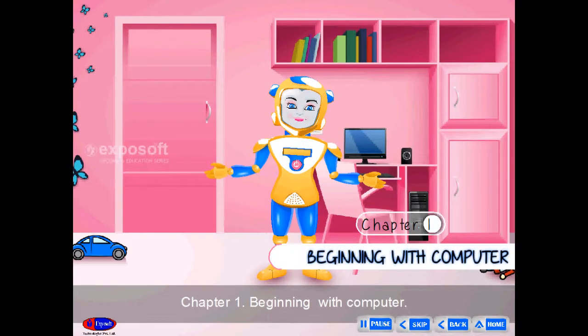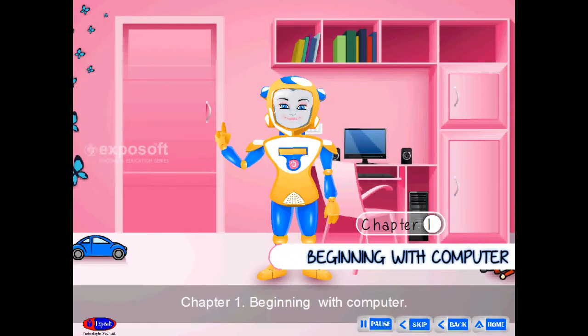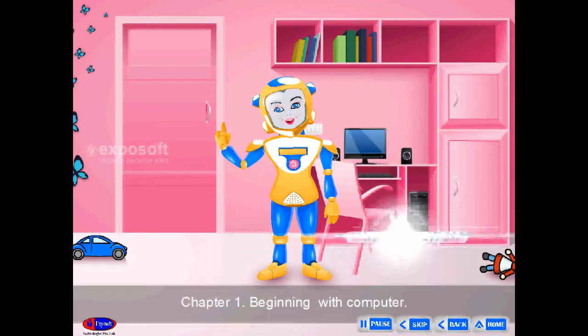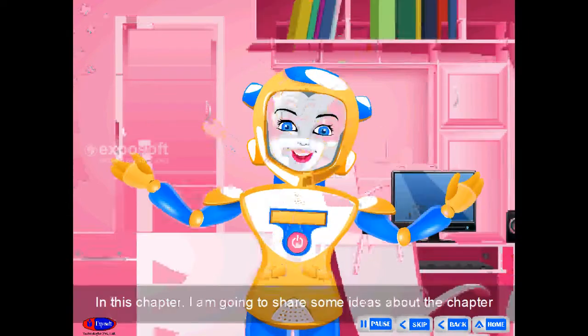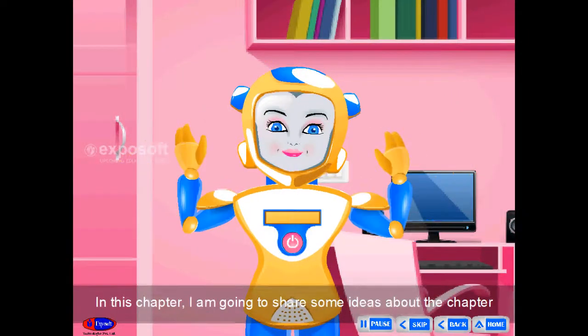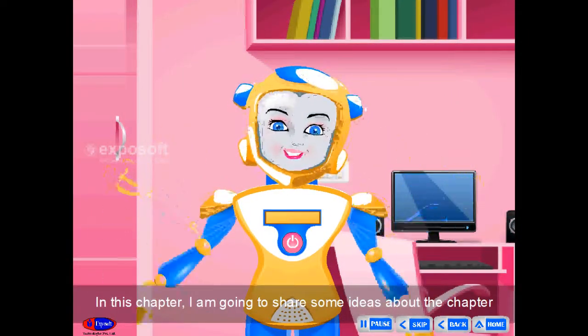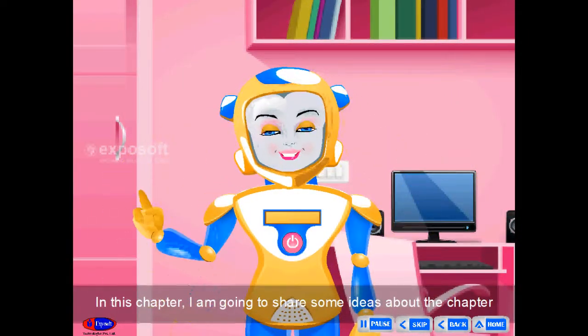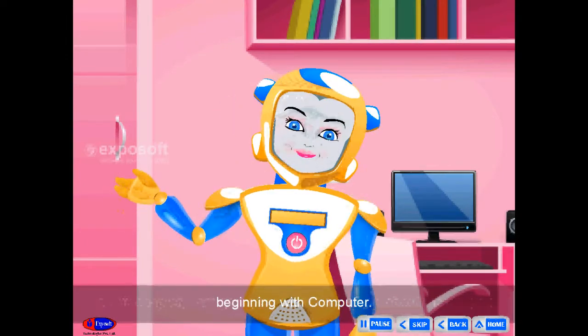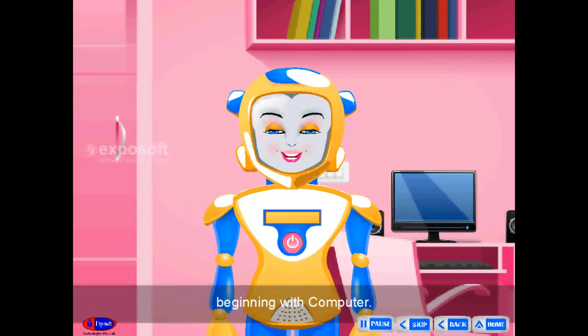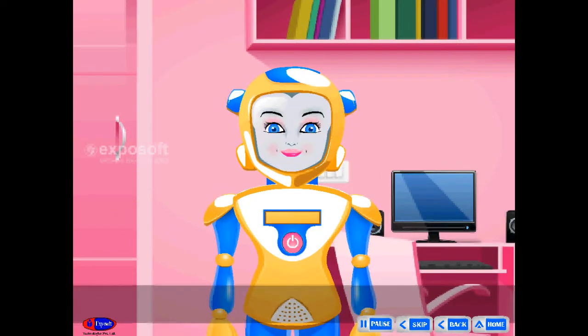Chapter 1: Beginning with Computer. In this chapter, I am going to share some ideas about the chapter, Beginning with Computer.